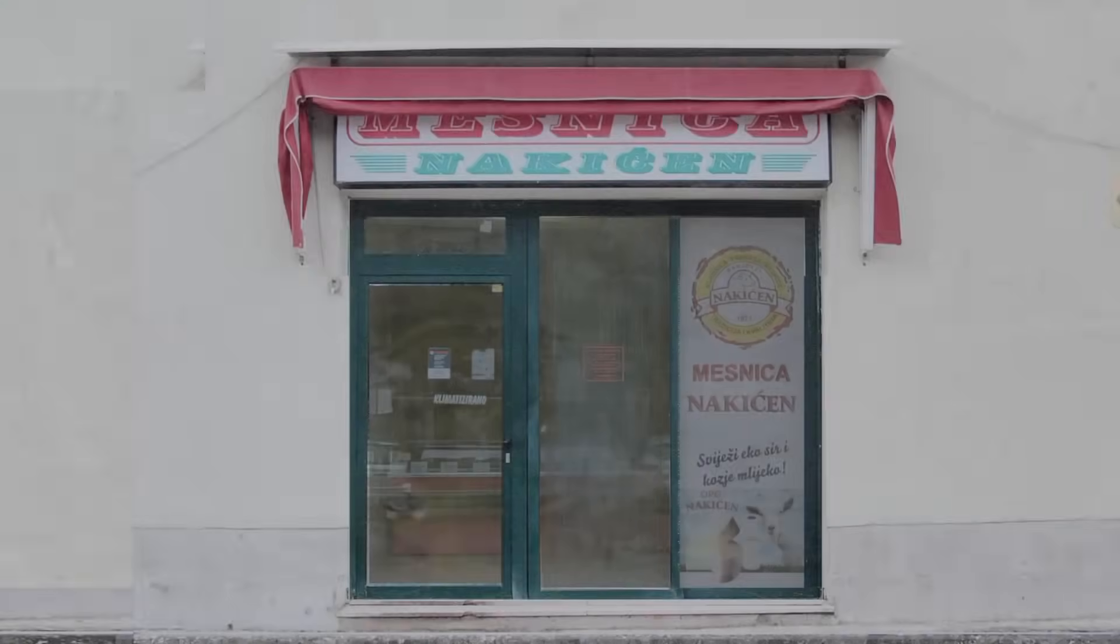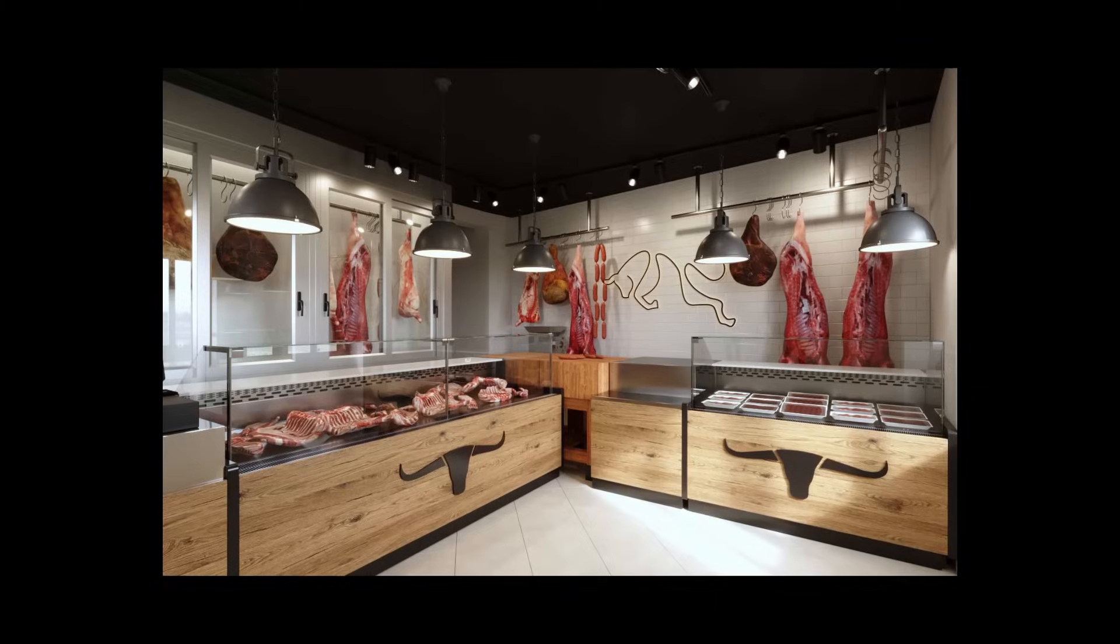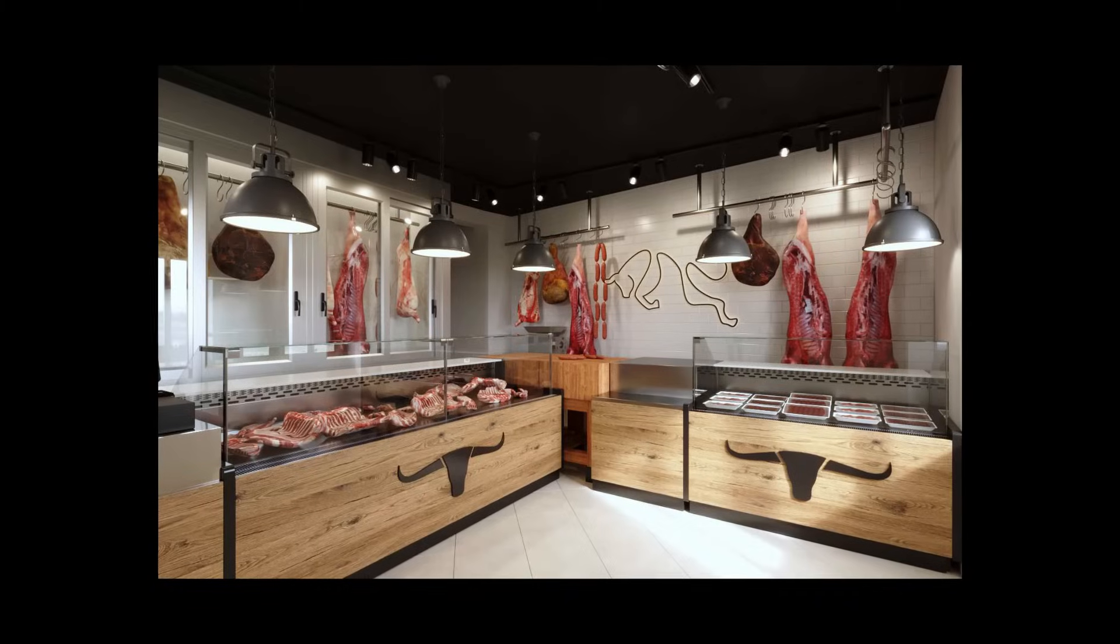The non-glass texture is less reflective with more bumps and no glass shader. Now that we have the exterior of the store, it is time for the interior.